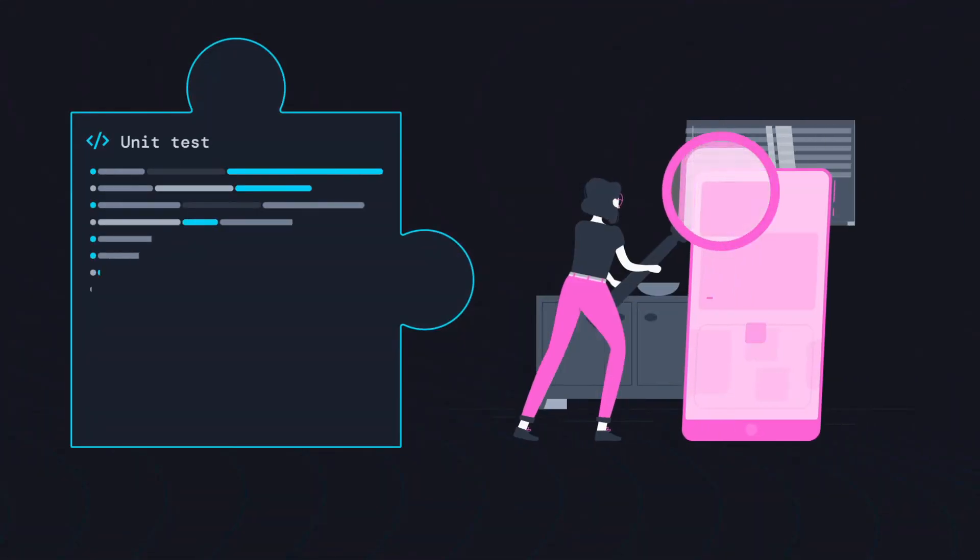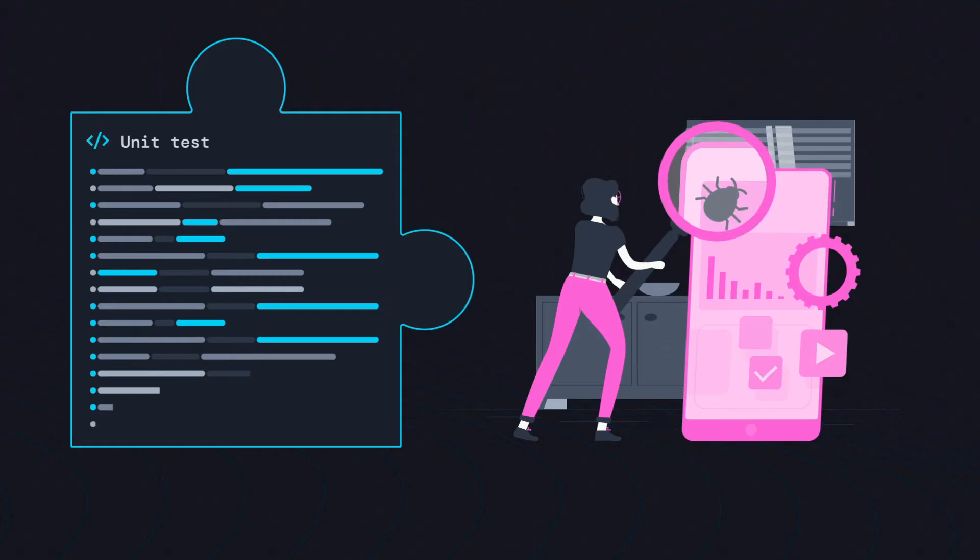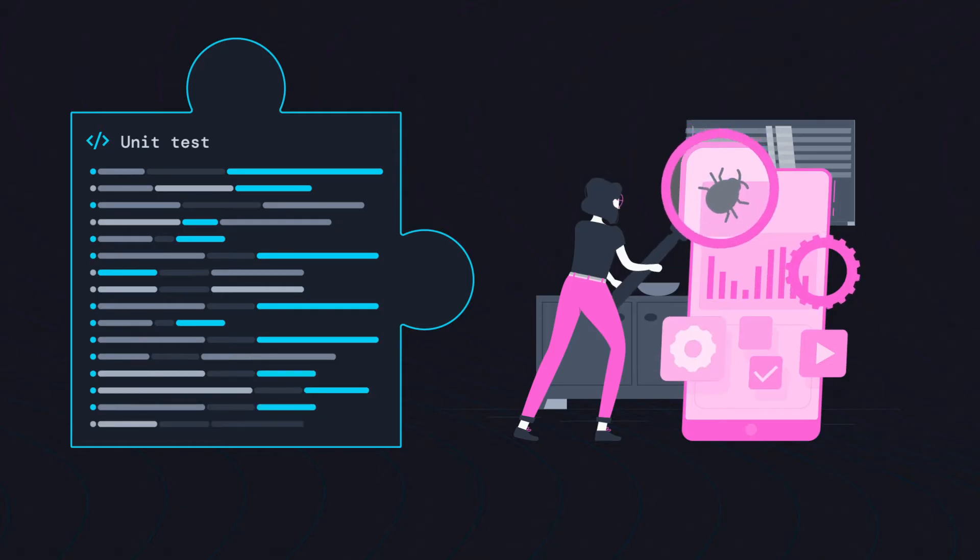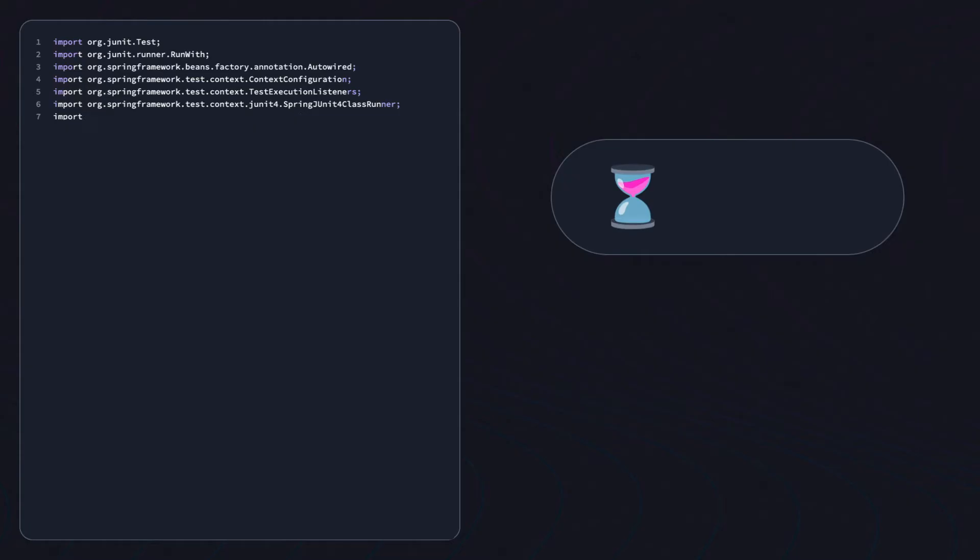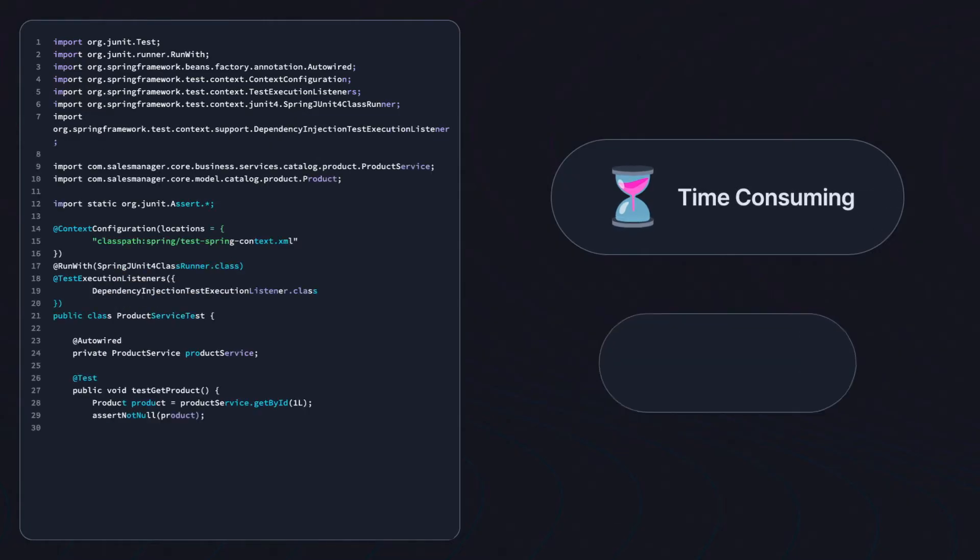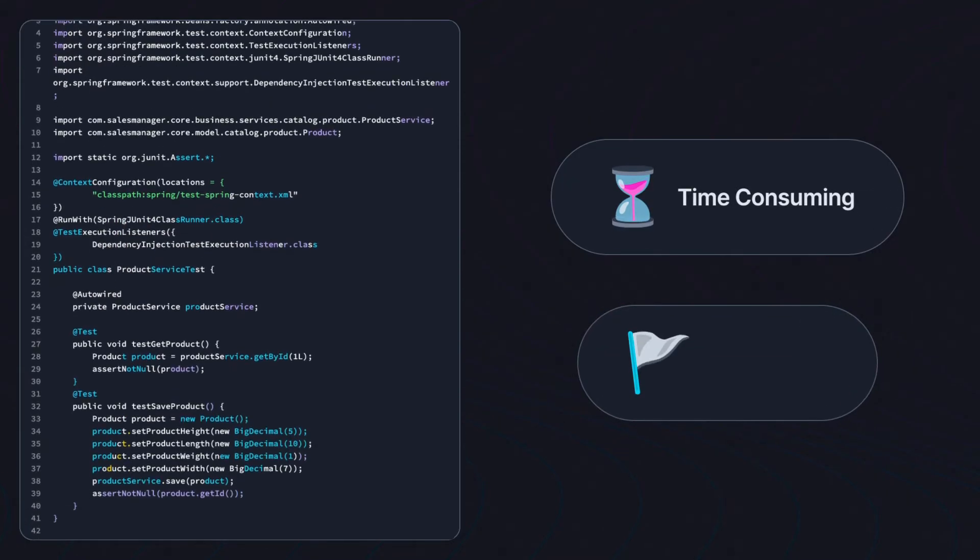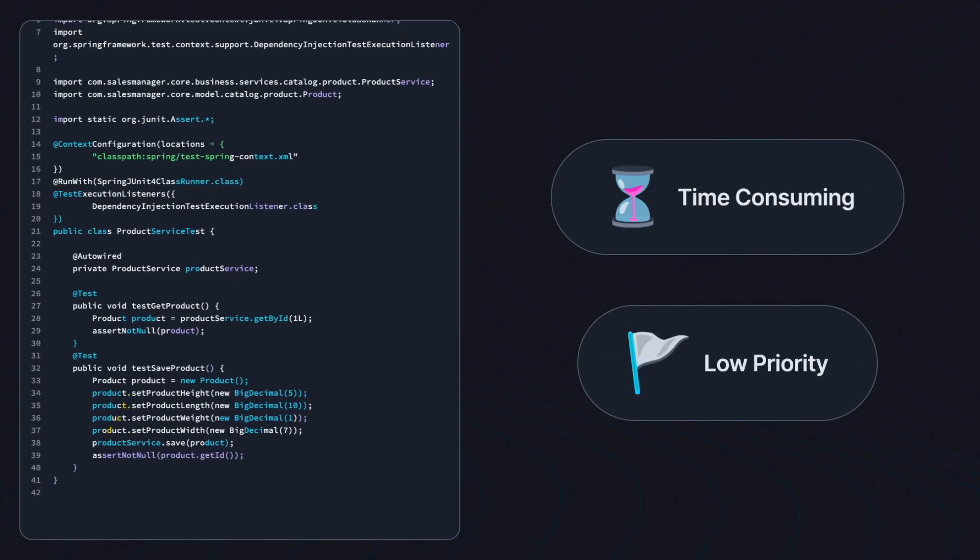Unit tests help developers find and fix bugs early in the cycle. But writing unit tests is time-consuming and often gets neglected for shipping code faster.